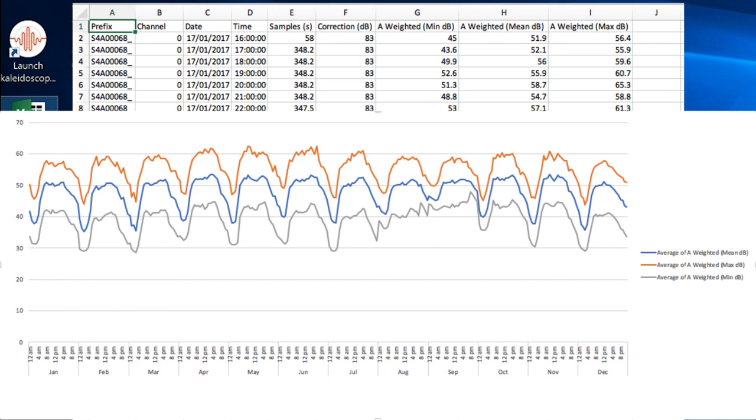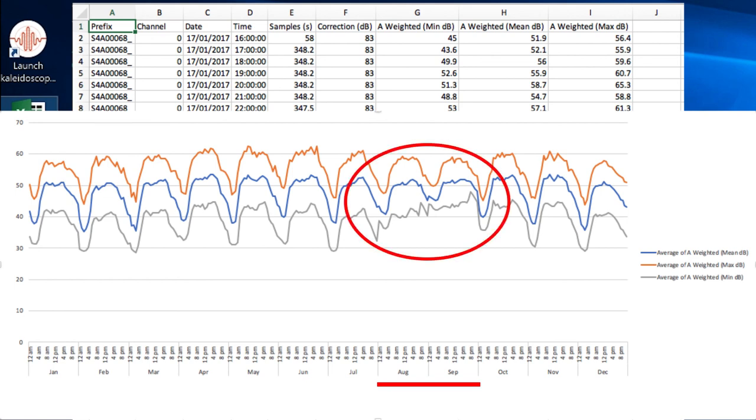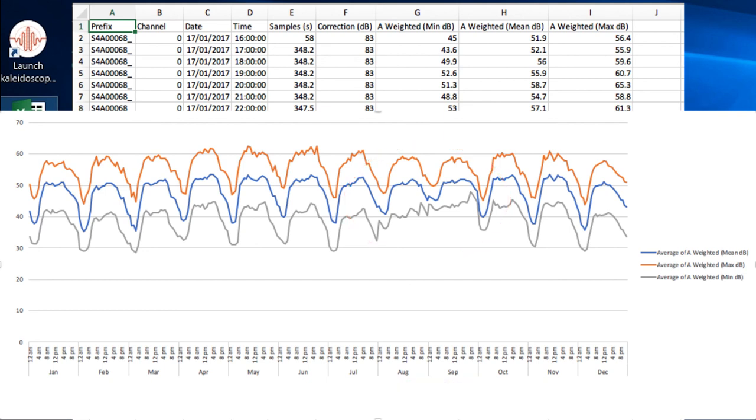An interesting aspect of this graph is that in the months of August and September, the average minimum SPL is generally higher than in other months. I don't know why that is yet, but Kaleidoscope Pro has pointed out that something different was happening in those months, and that may warrant further research. This is the type of information I was hoping to find.